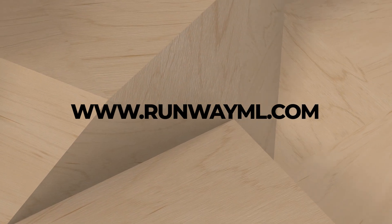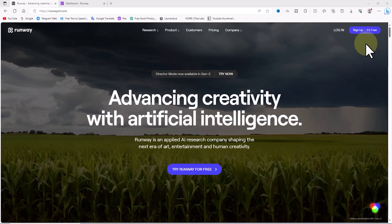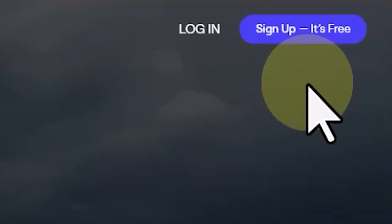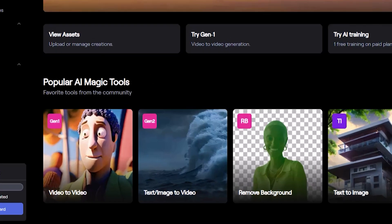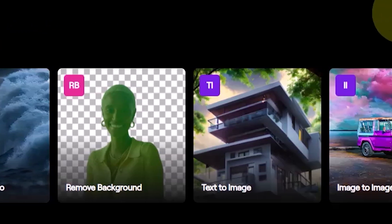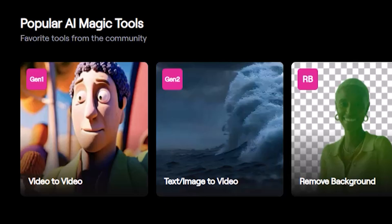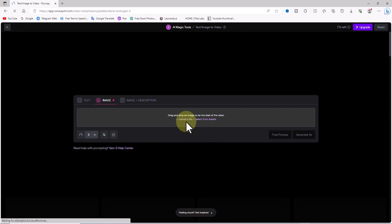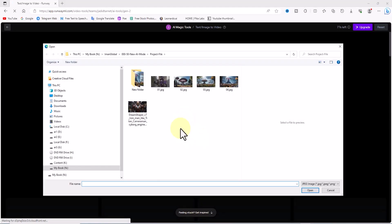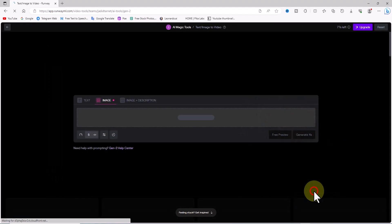First, we open the Runway ML website in a web browser. On this site we sign up and create a free account. After that we enter the dashboard where various artificial intelligence features are available to us. Gen 2 is one of the services provided by Runway which allows us to convert images to videos. Now let's go to the Gen 2 section, where we need to upload the desired image.